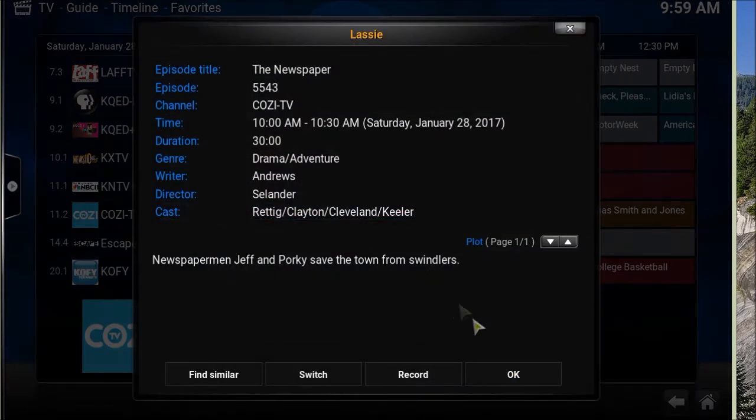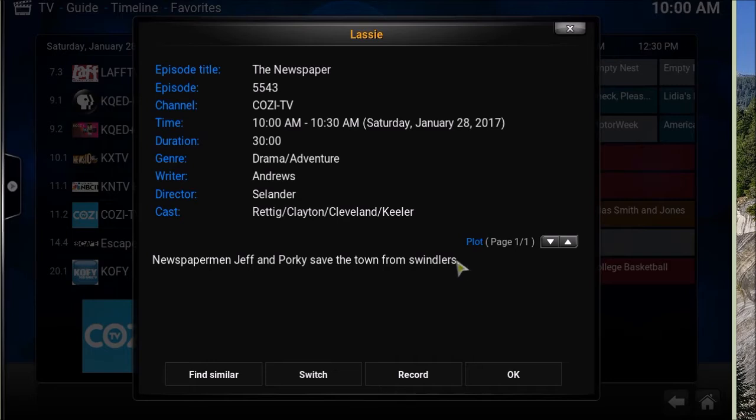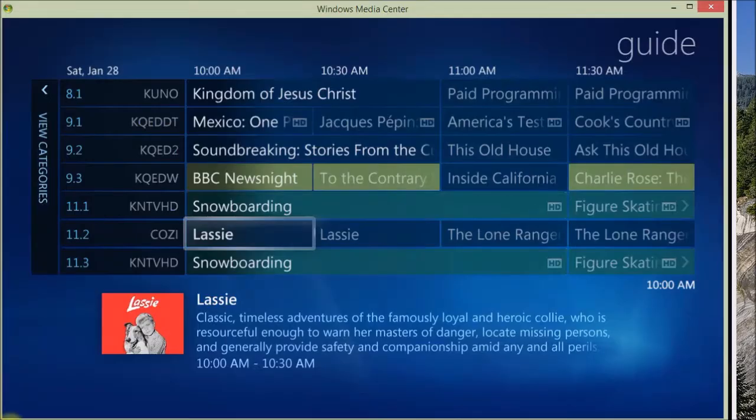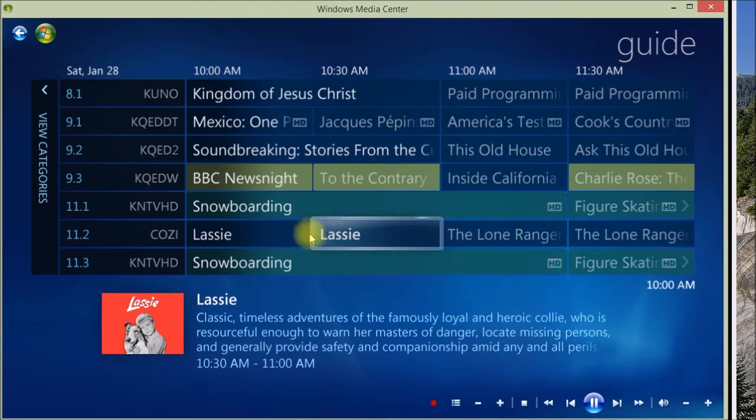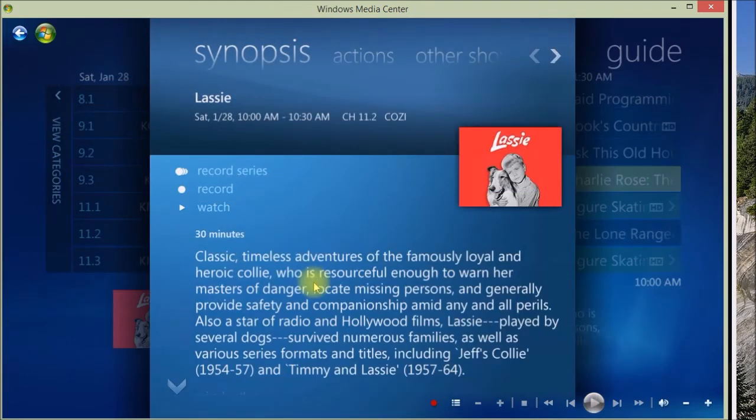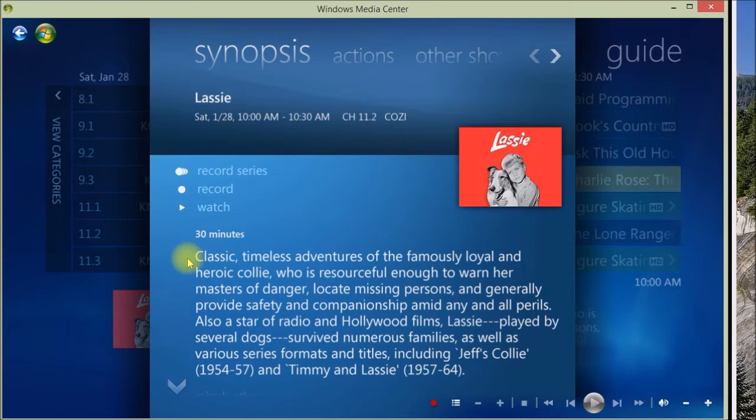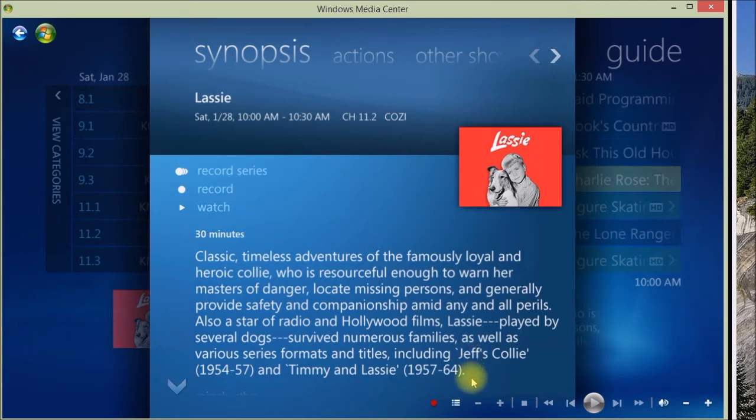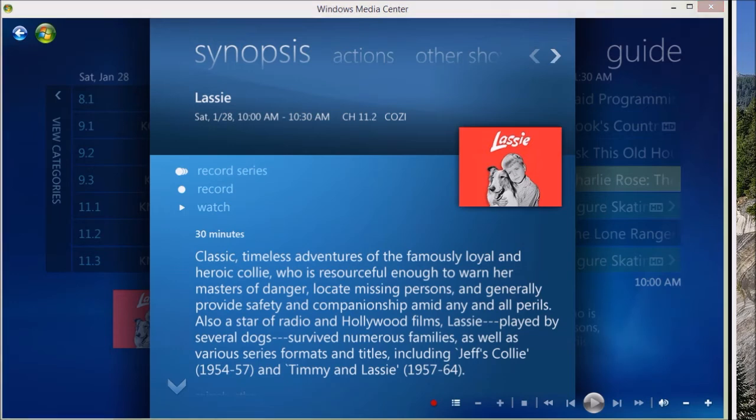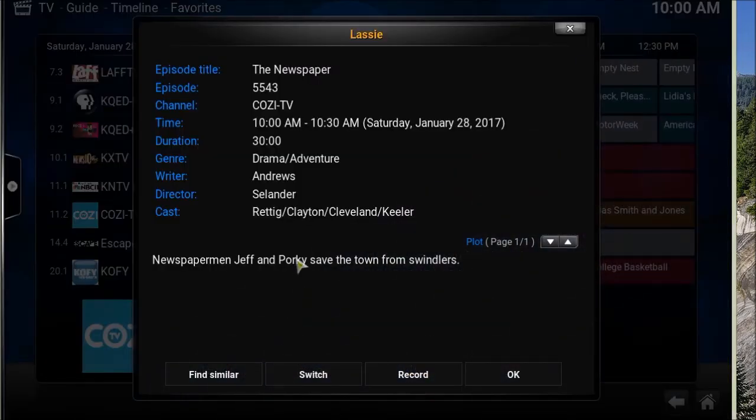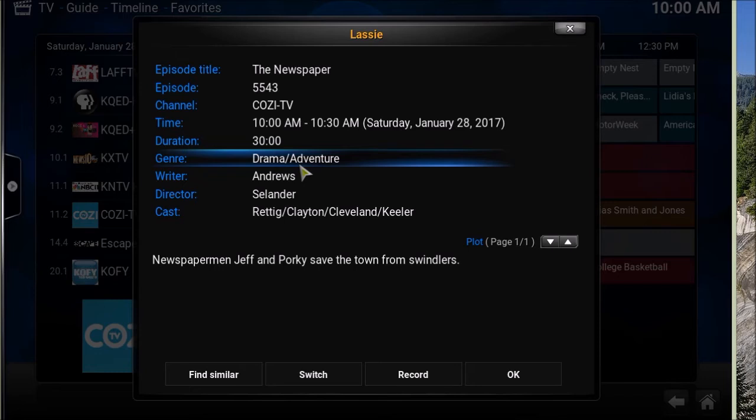That's a little bit different data. Like here there's not as much background information. There's just the description of the program versus if we look back at Media Center here. It's actually interesting here because it's talking about the series. It looks like a lot of text here, but it's all about what the series is about, while Kodi just tells you what the episode's about.